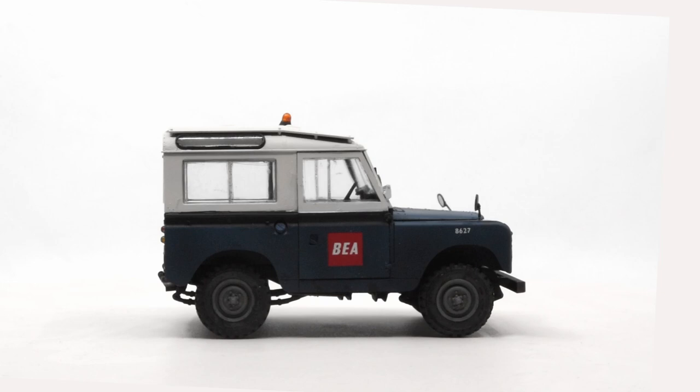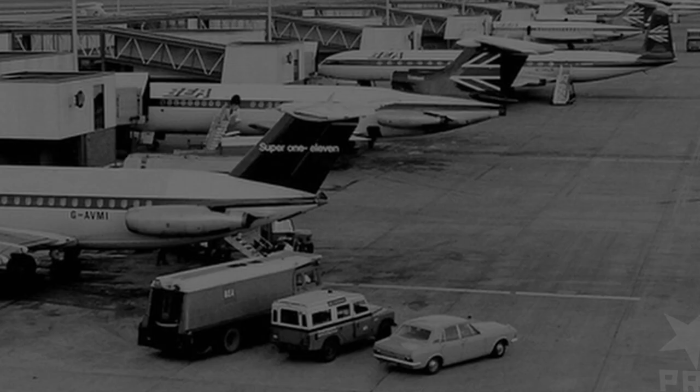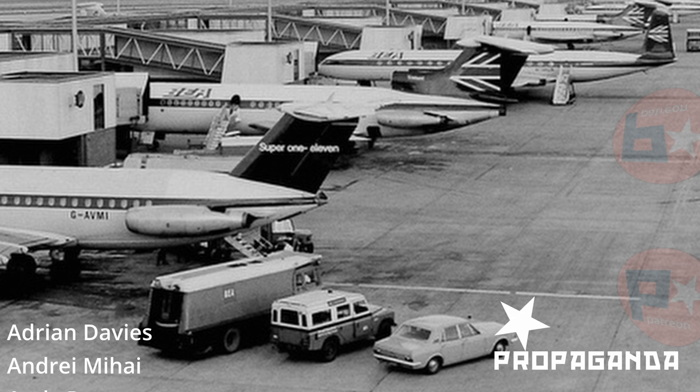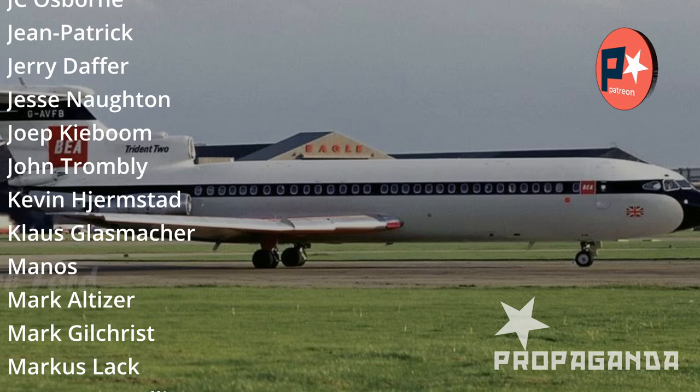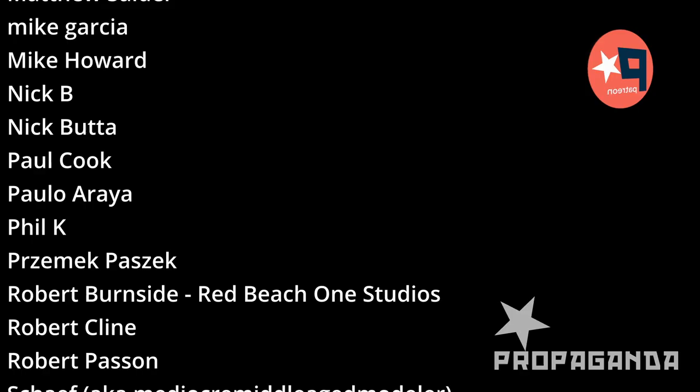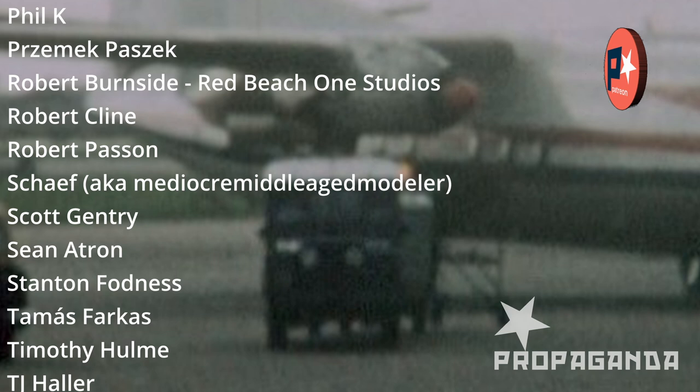A special thank you to all my amazing Patreon members for your incredible support. Your contributions help me continue to create content for this channel. If you're not already a member, I invite you to join our Patreon community. As a member, you'll gain access to exclusive behind the scenes content, early releases, and more.